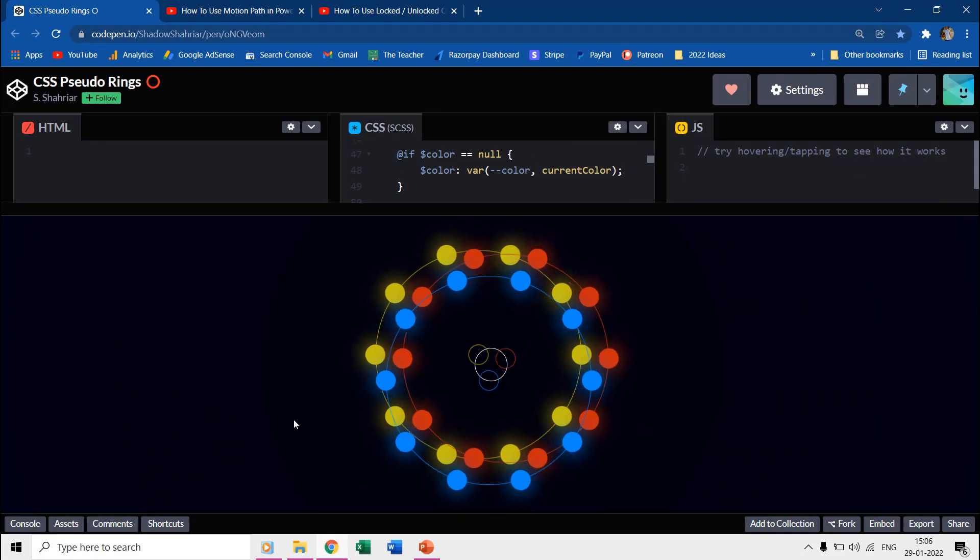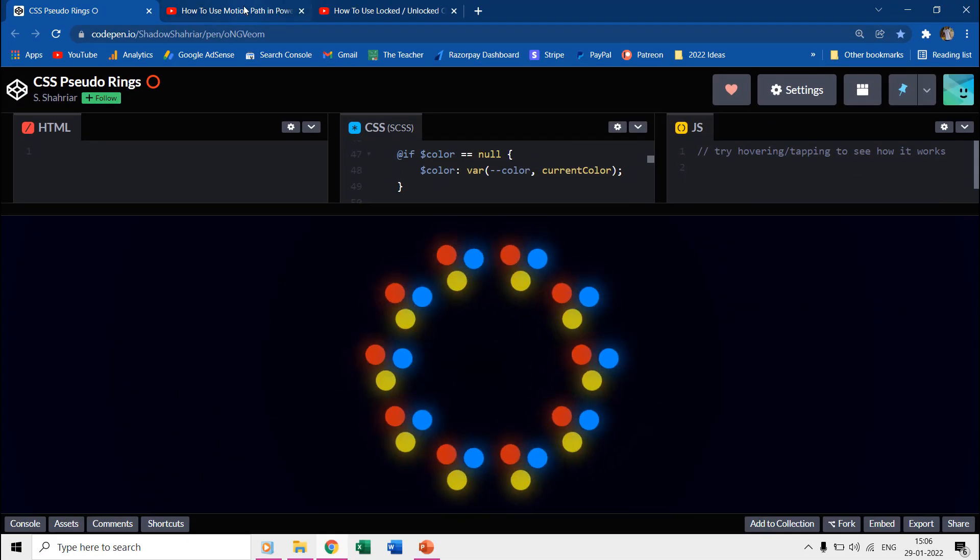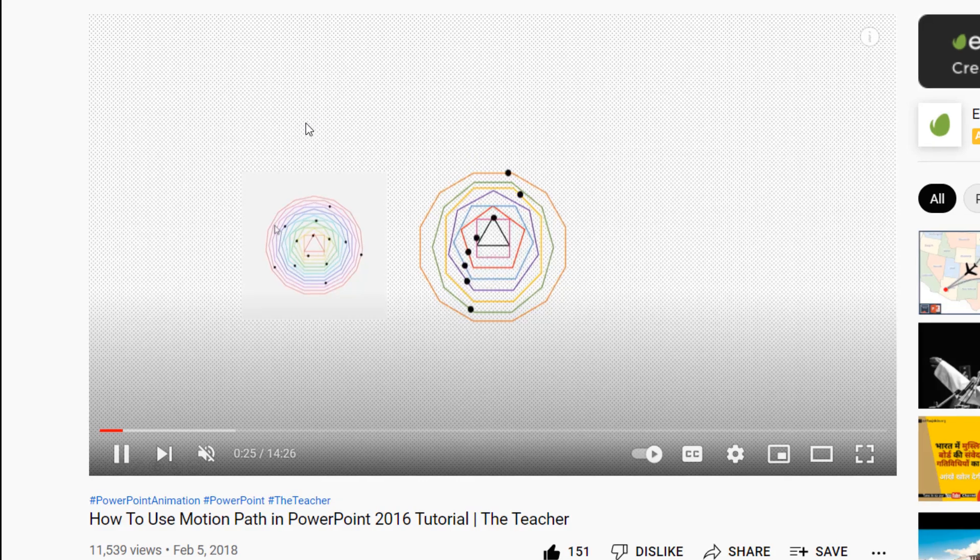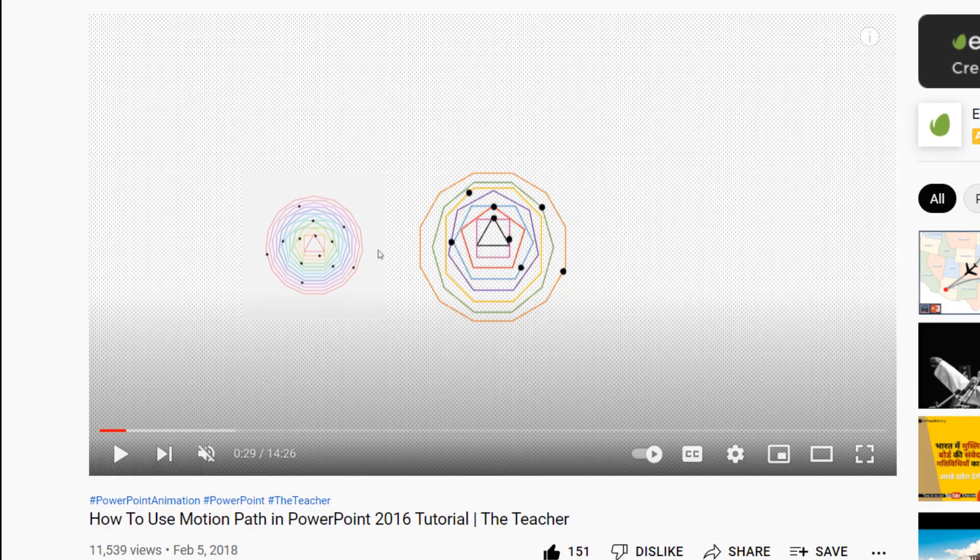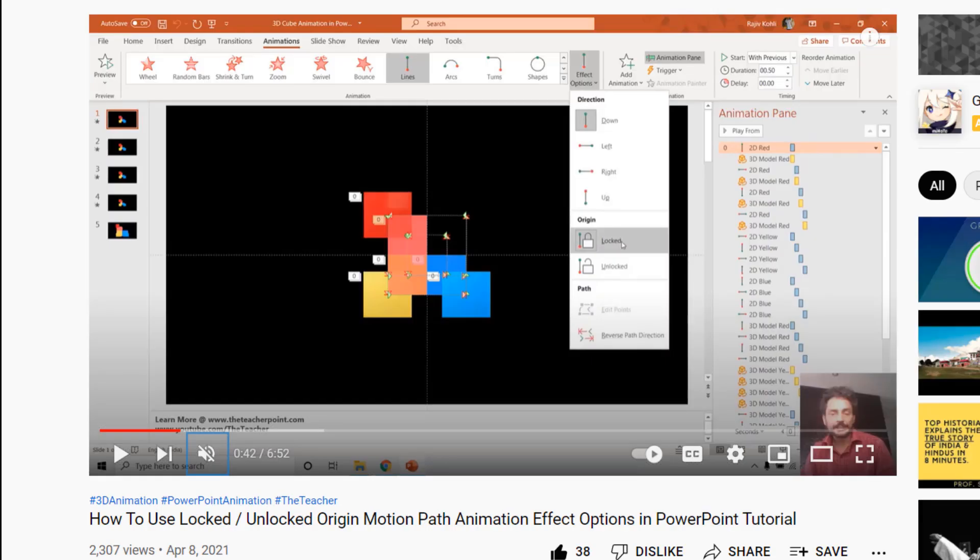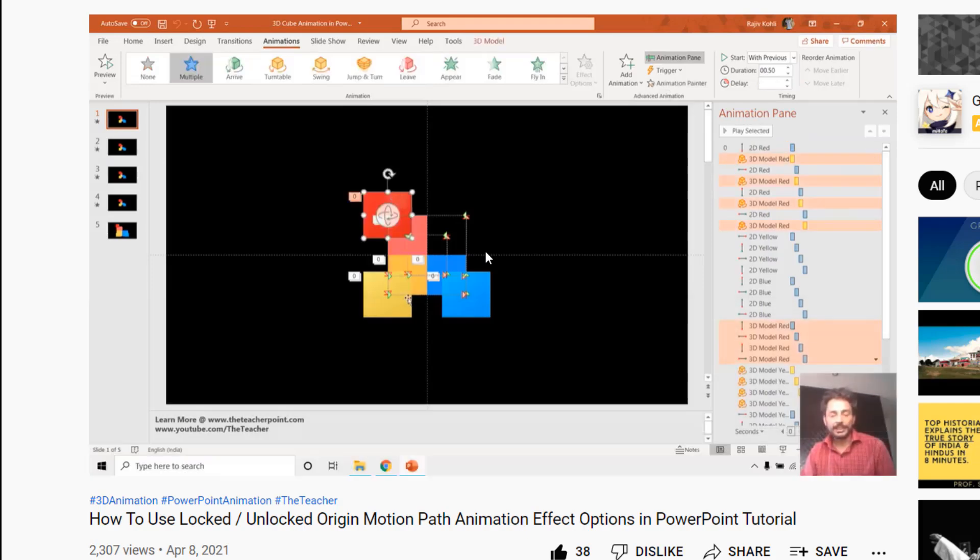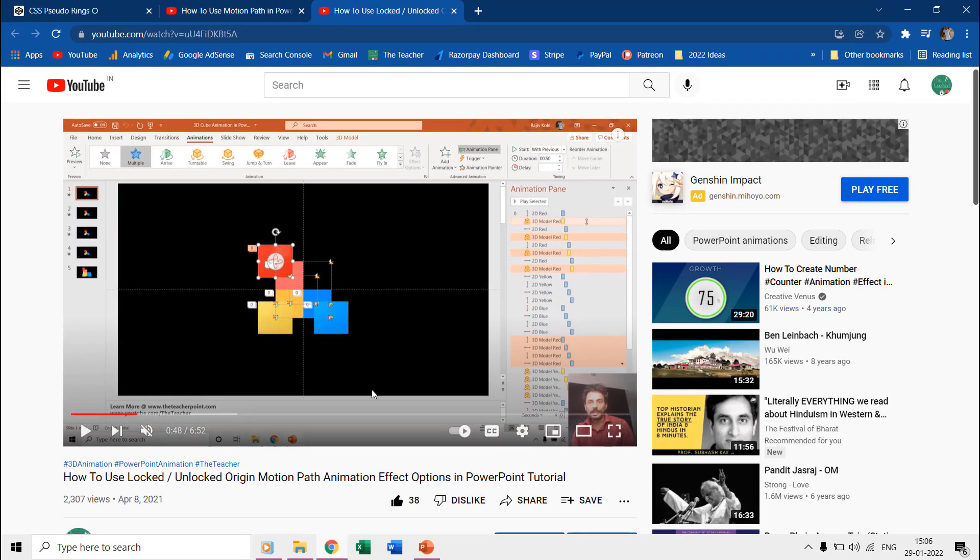I will also recommend you watch two of our previous tutorials about how to use motion paths in PowerPoint, in which we illustrated another example to use paths efficiently and how and when to use locked unlocked origin for motion paths. The links to these videos are given in the description and in the cards.